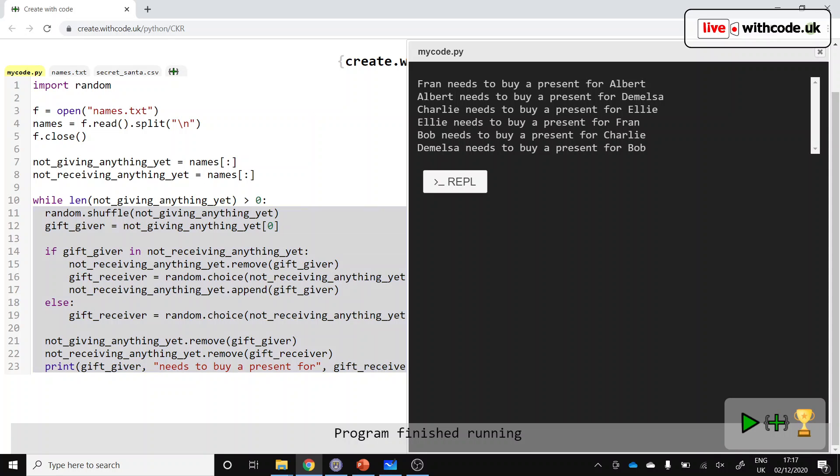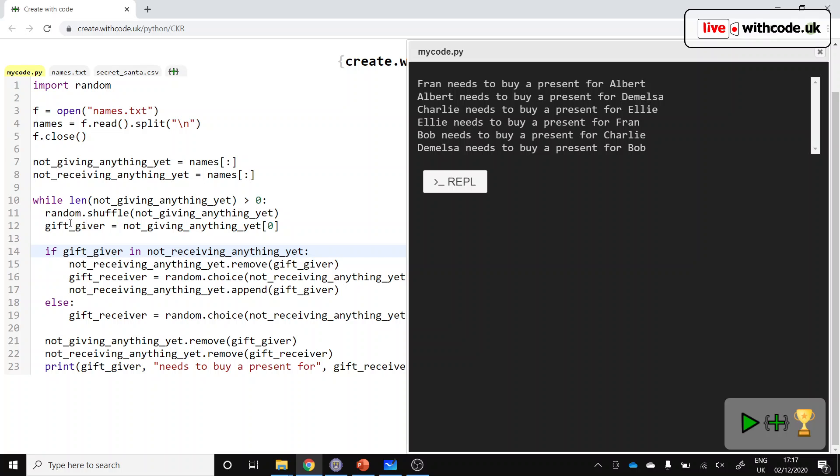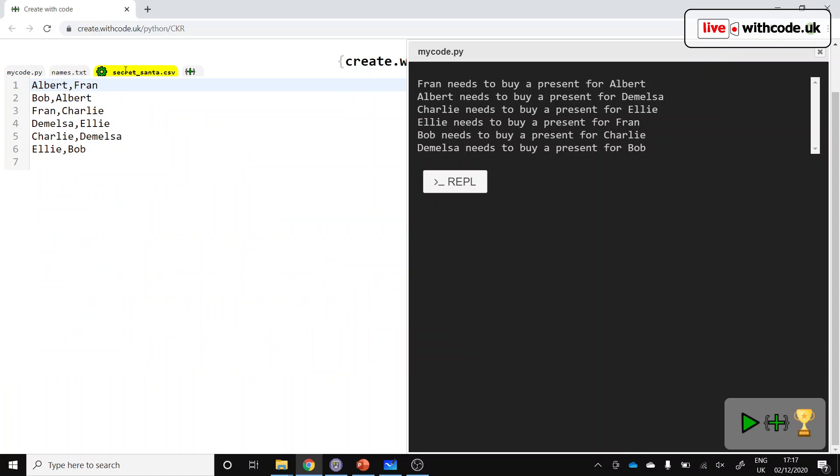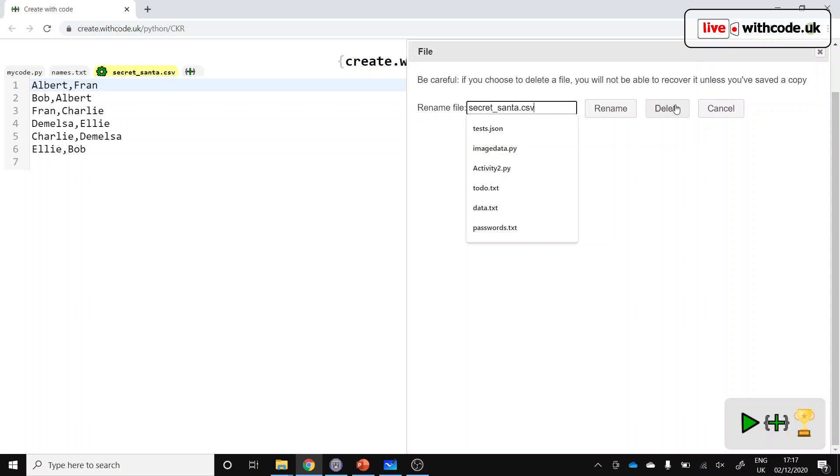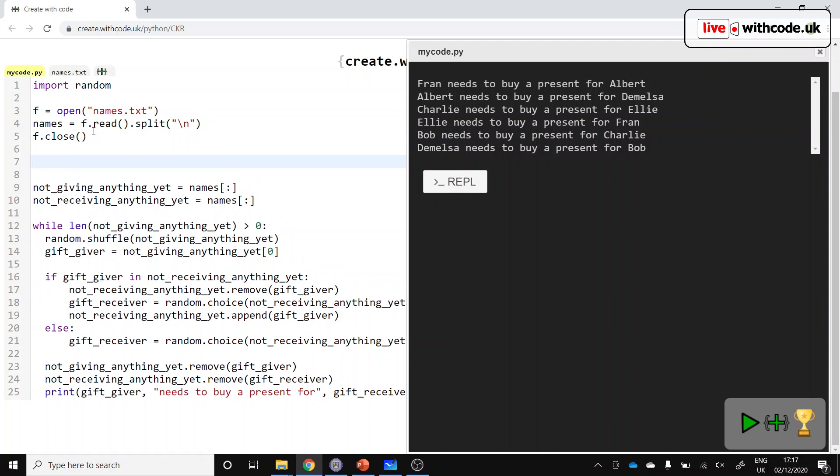So that looks promising. Hopefully we'll have chosen everybody. So A, B, C, D, E and F. Good. And we should have everybody receiving a gift. So A, B, C, D, E and F. Good. And we shouldn't ever have somebody giving a present to themselves. That's encouraging. Good. So you can test it with your own names. But it would be nice if we can generate this CSV file as well. I'm going to delete it because we want our code to generate it.